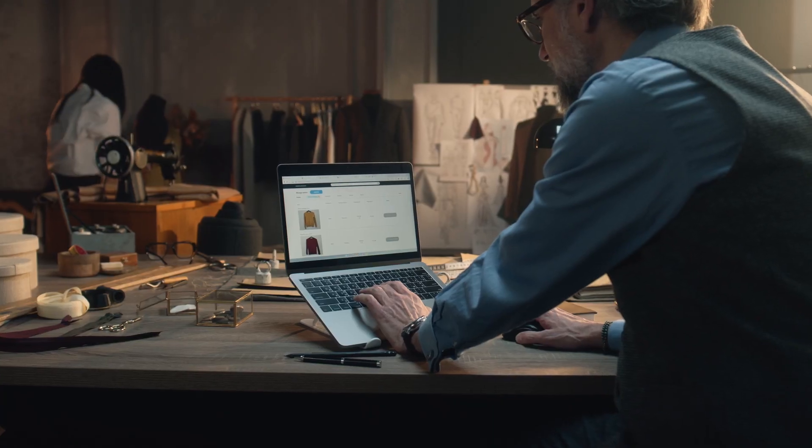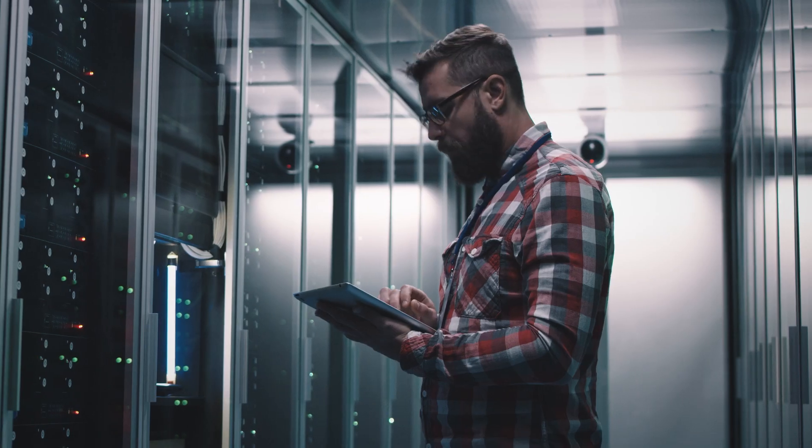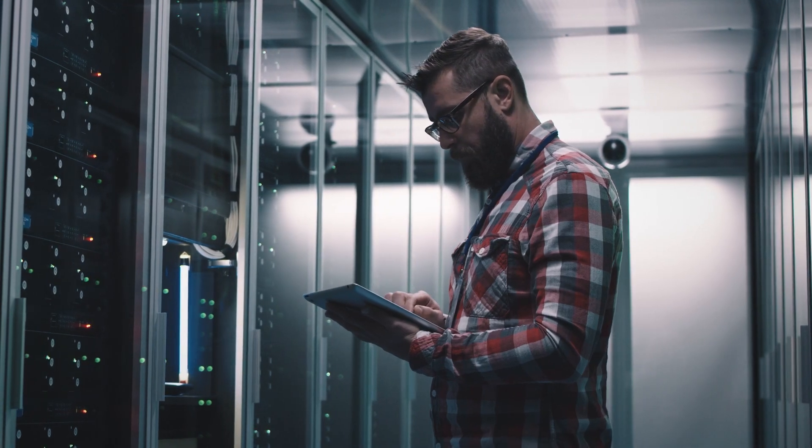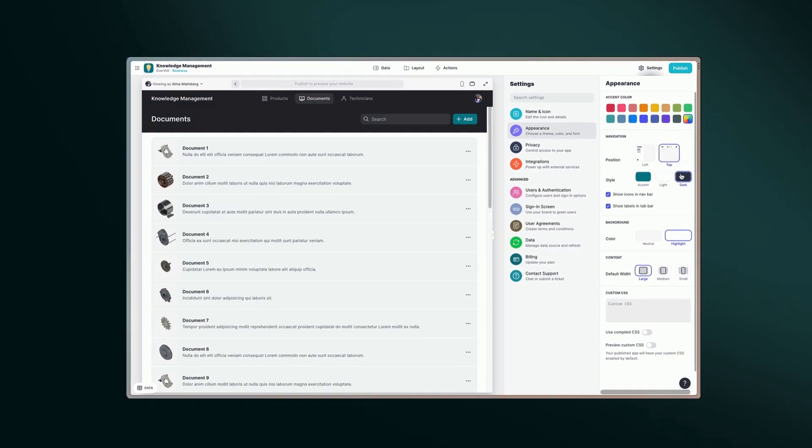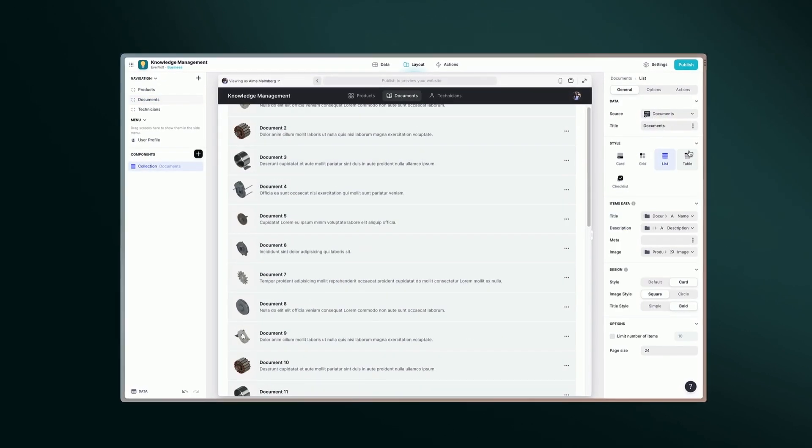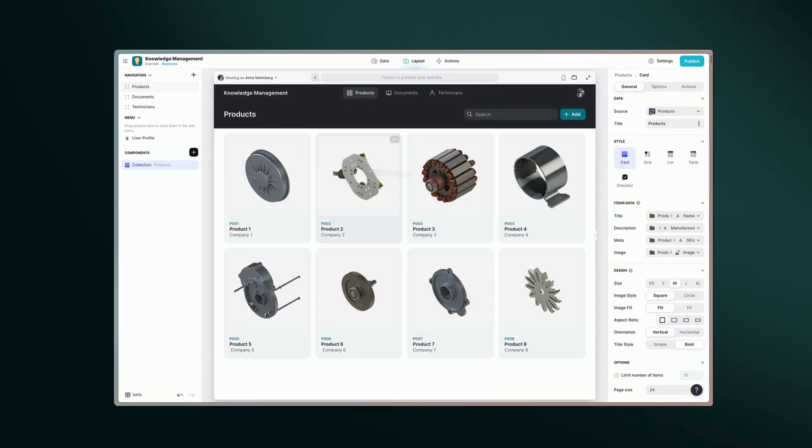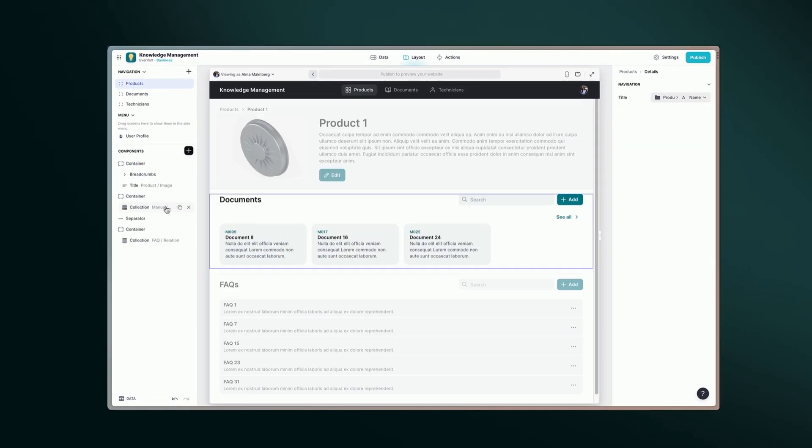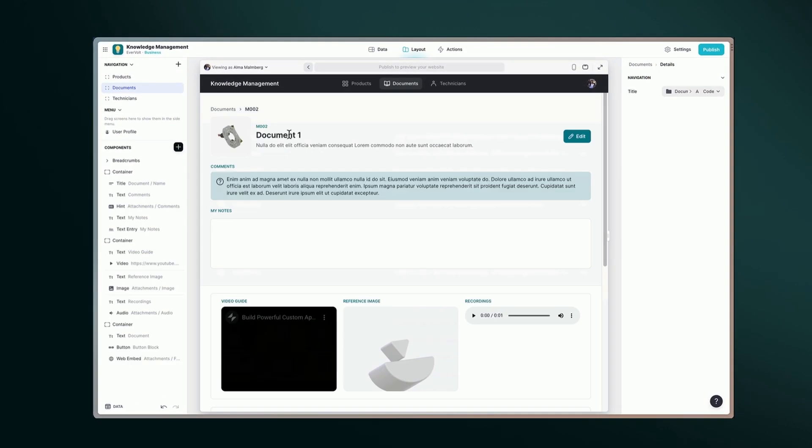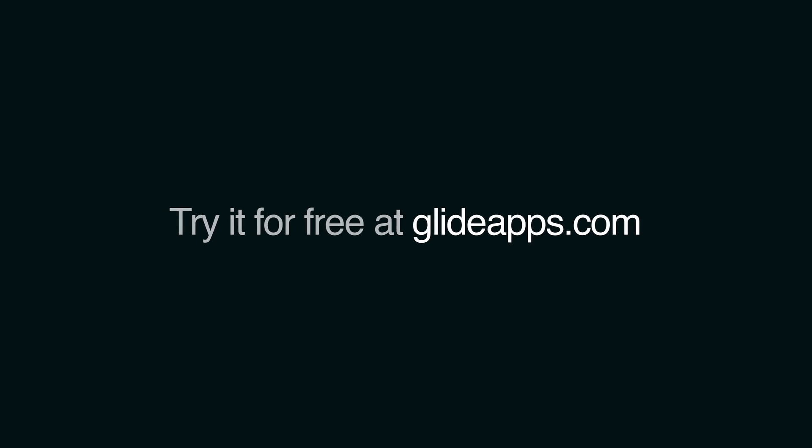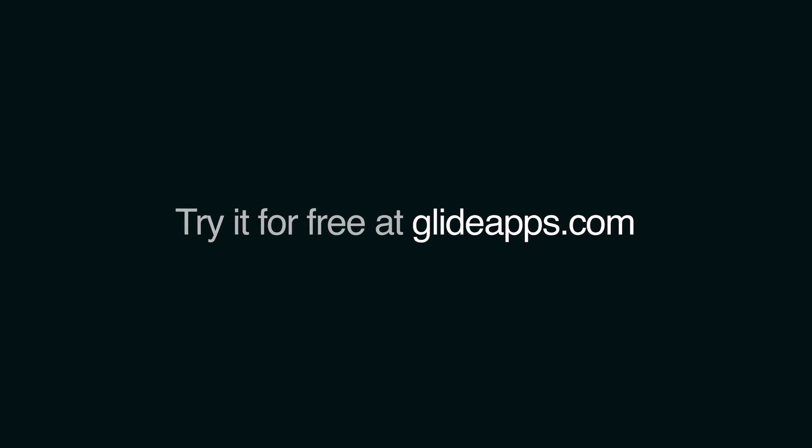Whether you're a small business or a large enterprise, Glide allows you to build custom software that meets your unique needs without the complexity and cost of traditional development methods. Try it for free today at GlideApps.com and build the software that your business needs.